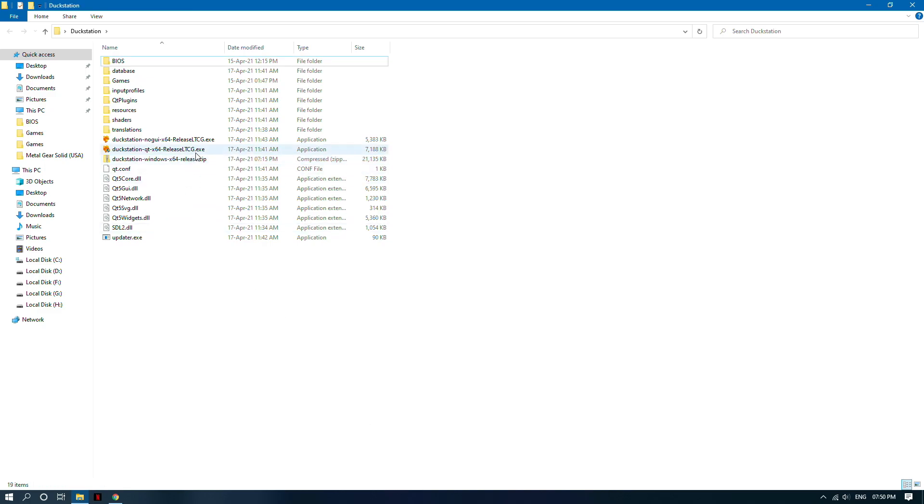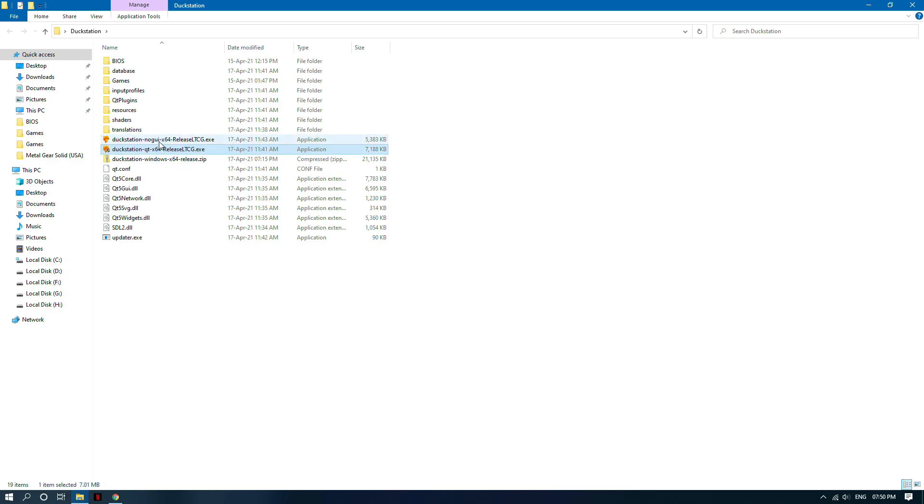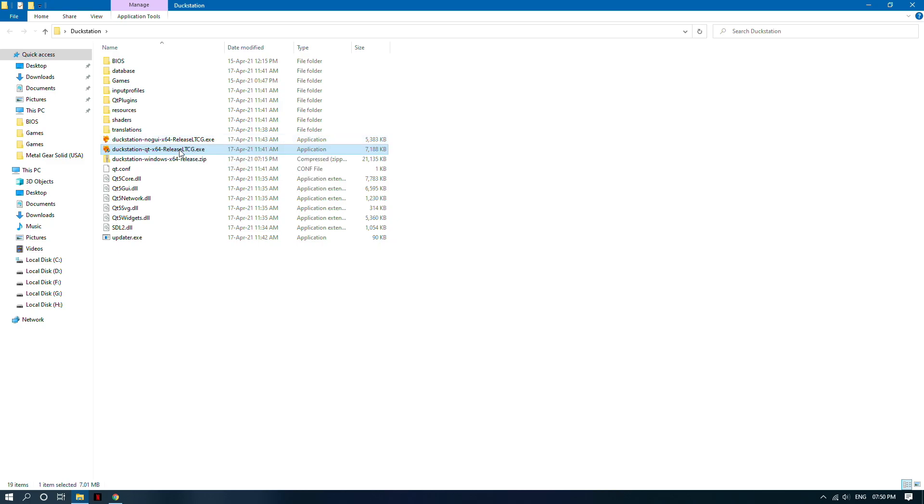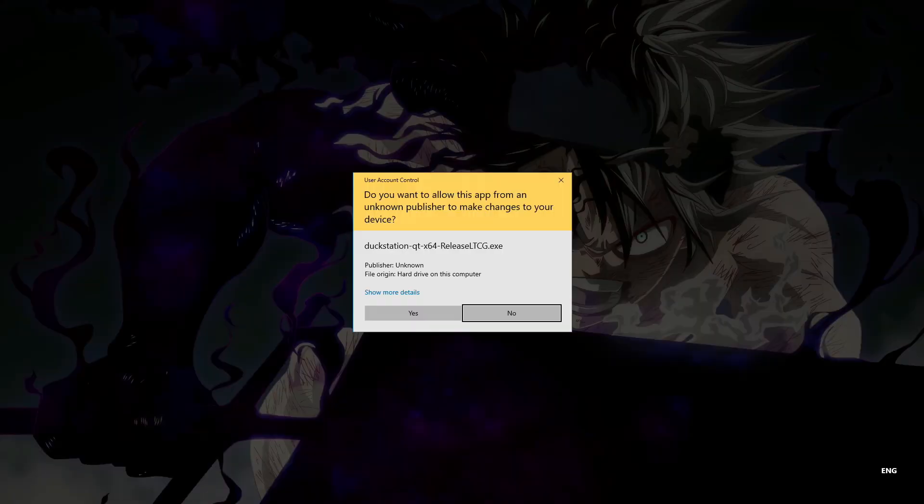Now you can see two launchers of DuckStation, one is Qt and another one is NodeGUI. You can use anyone, the purpose of both these launchers are same. I am using DuckStation Qt.